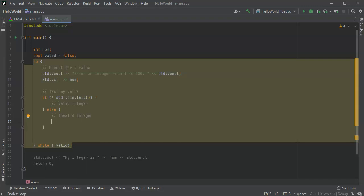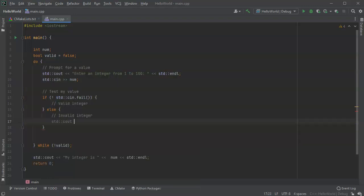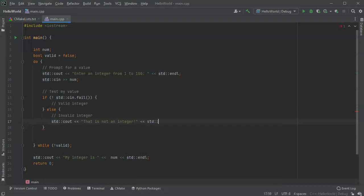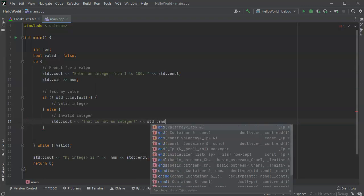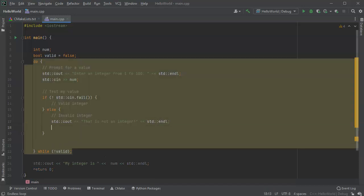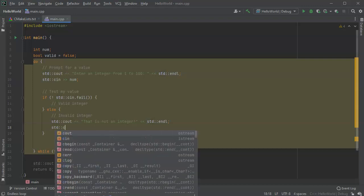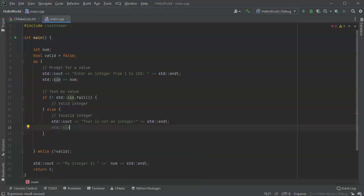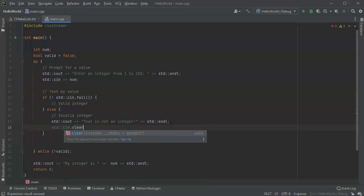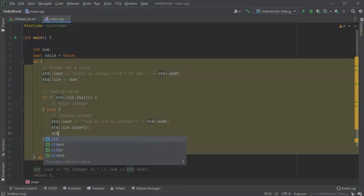Integer, at this point I can just print out an error message if it's invalid. All right, so the invalid statement would be std c-out, that is not an integer. Okay, and then I can go ahead and end-l. And at this point if it's not a valid integer, I want to clear it out and get rid of it. So I can do std c-in dot clear, we'll remove all the flags, we'll get rid of the flags. And then I can do std.